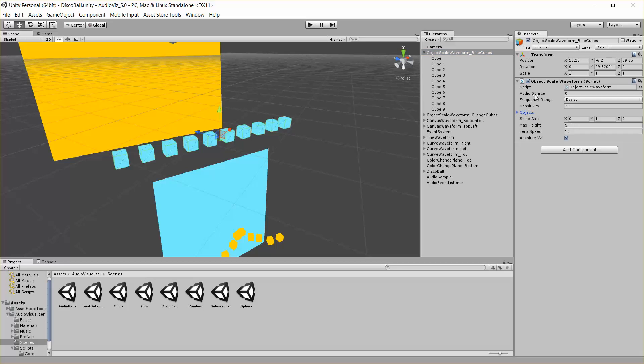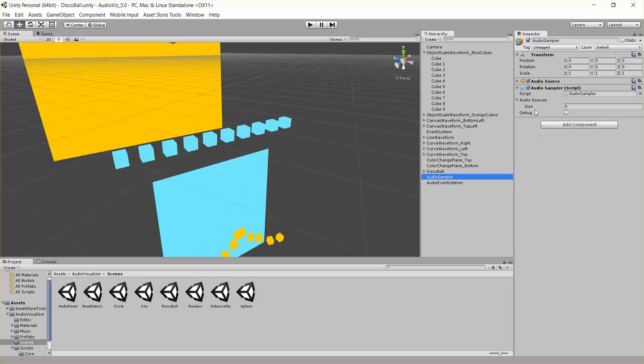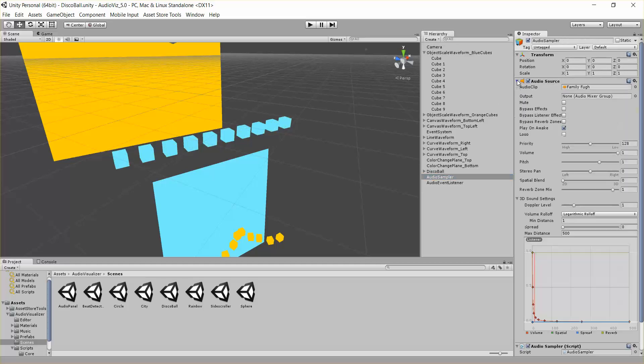First thing on this is the audio source parameter. That's saying in our audio sampler we want to listen to the first audio source, which is just this first one playing this Family Fuse song.